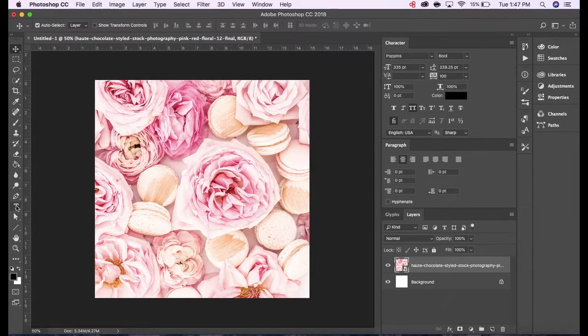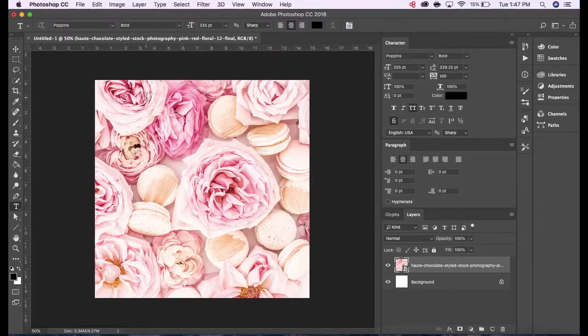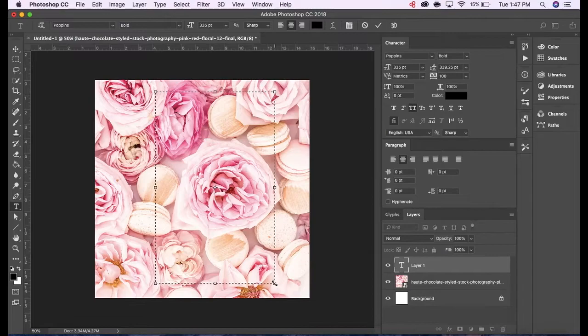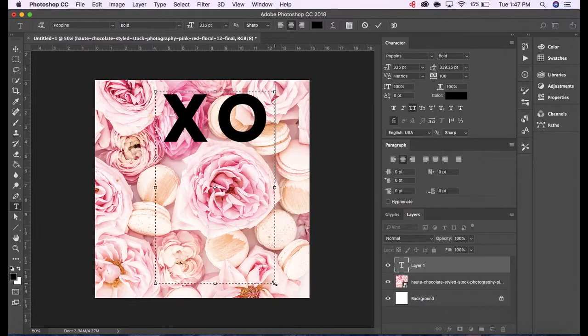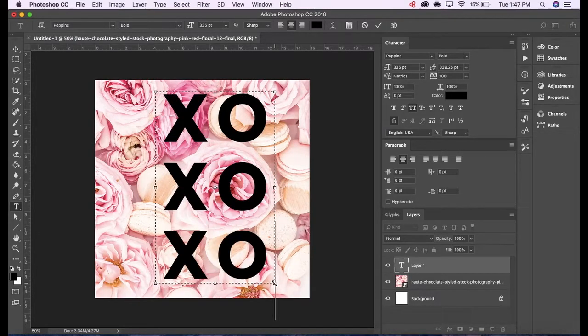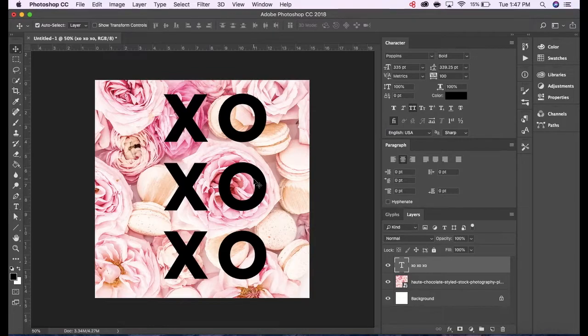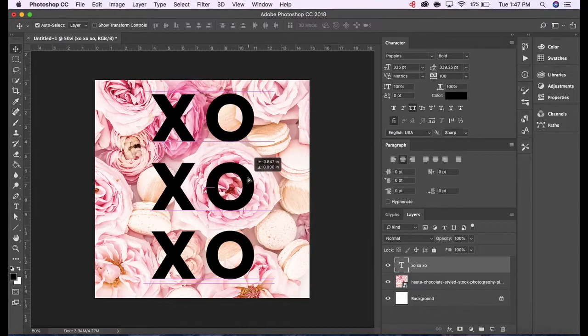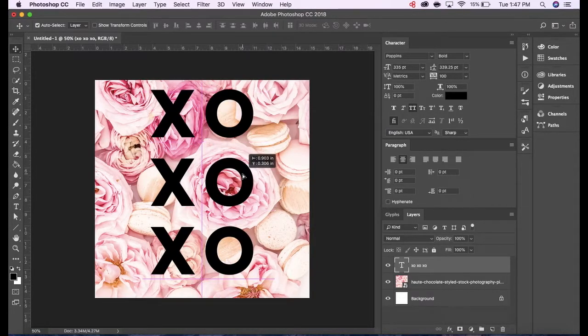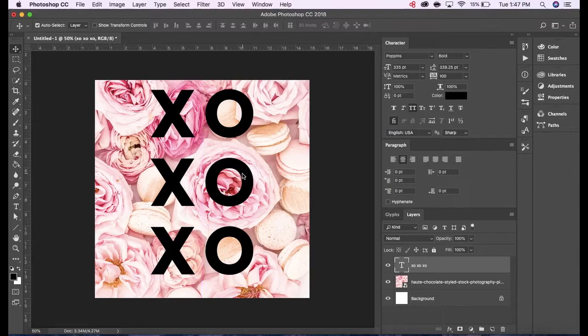I'm going to create another layer with text. I'm picking a bolder, thicker typeface because I want the font to still be legible once I've created the clipping mask. Thin cursive fonts don't really work well because there's not much space in the letters, so they end up getting lost in the image that you've clipped it to.